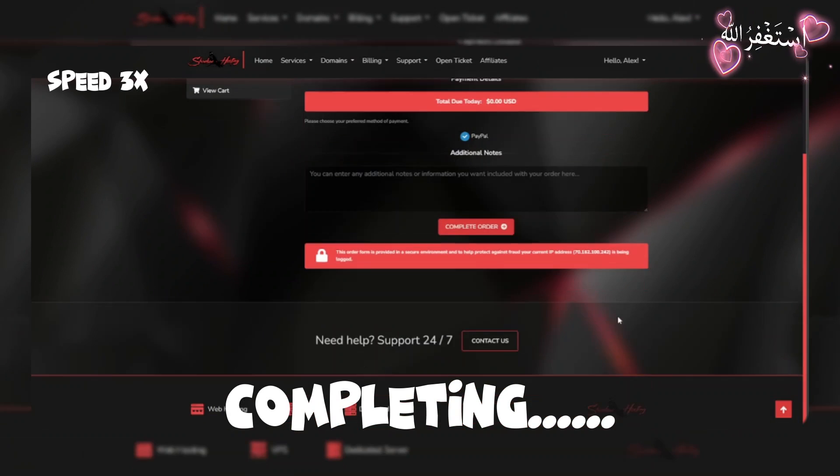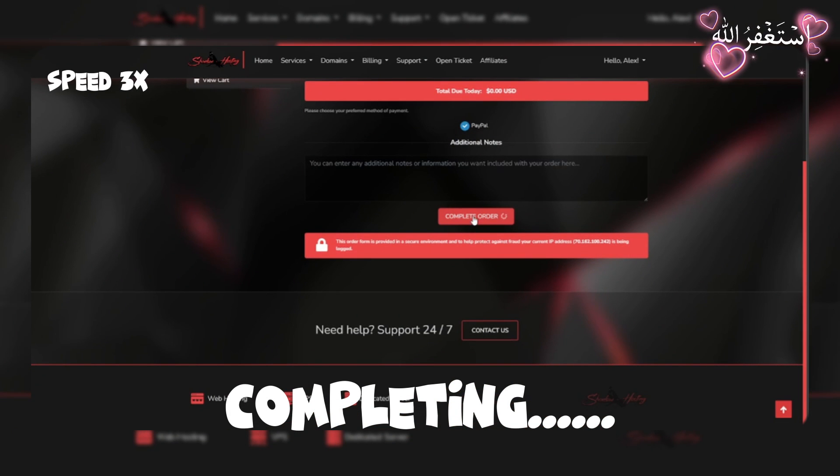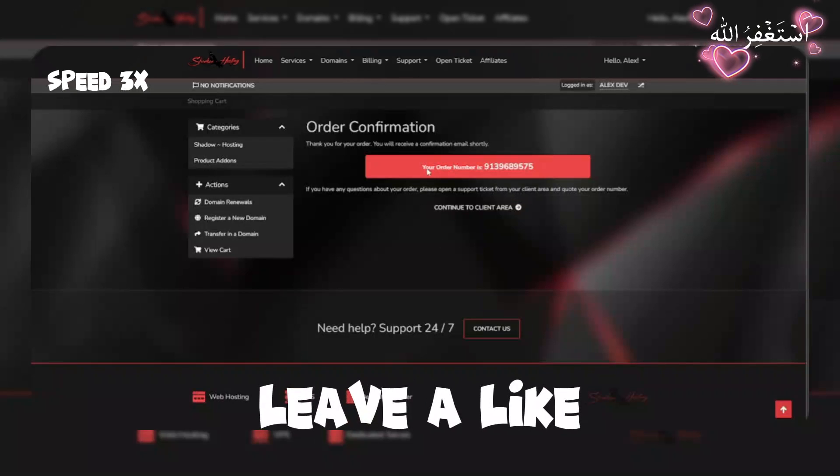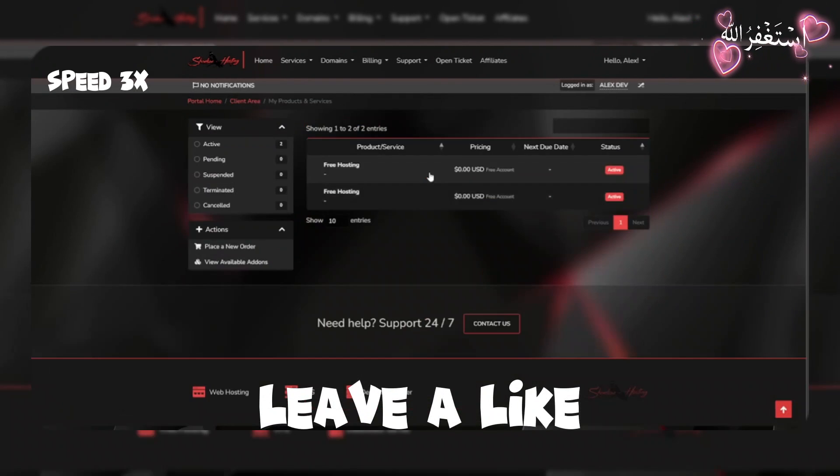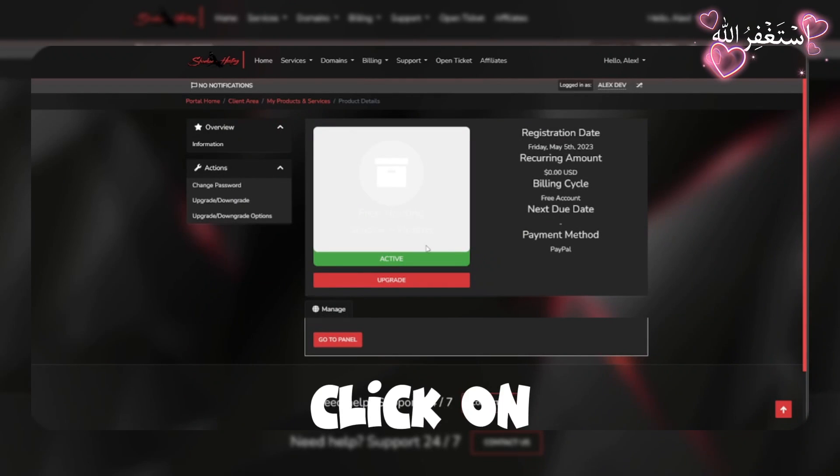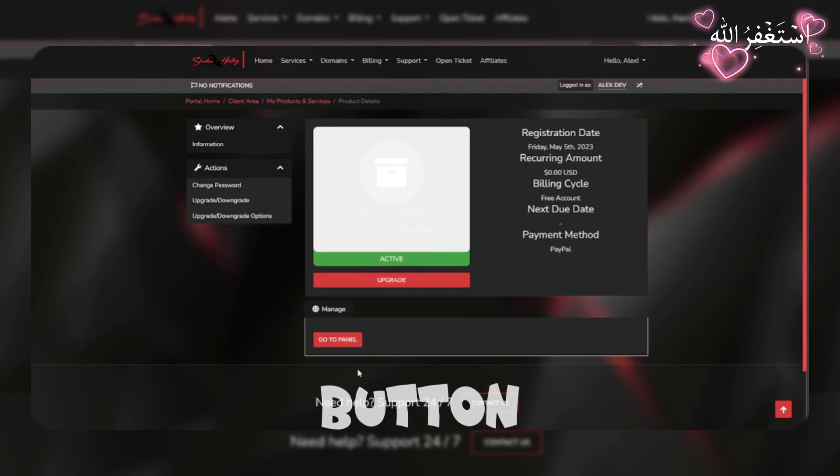Now complete your order. Click on go to panel button.